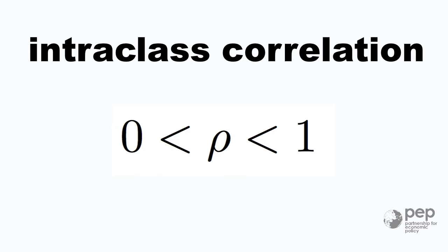If the intraclass correlation is one, it is as if you had one observation, one point for each village because all the households in the village are the same and they don't give you any extra information. This is the case when you evaluate programs at village level.